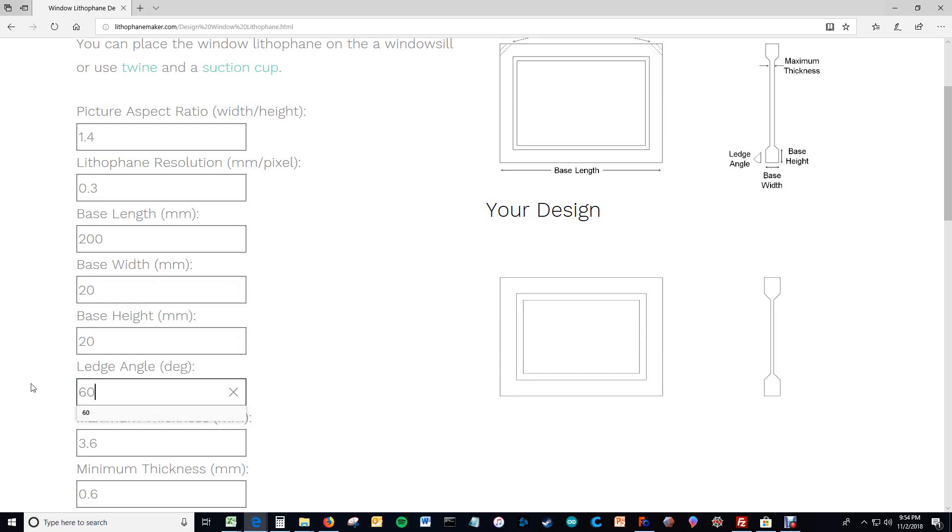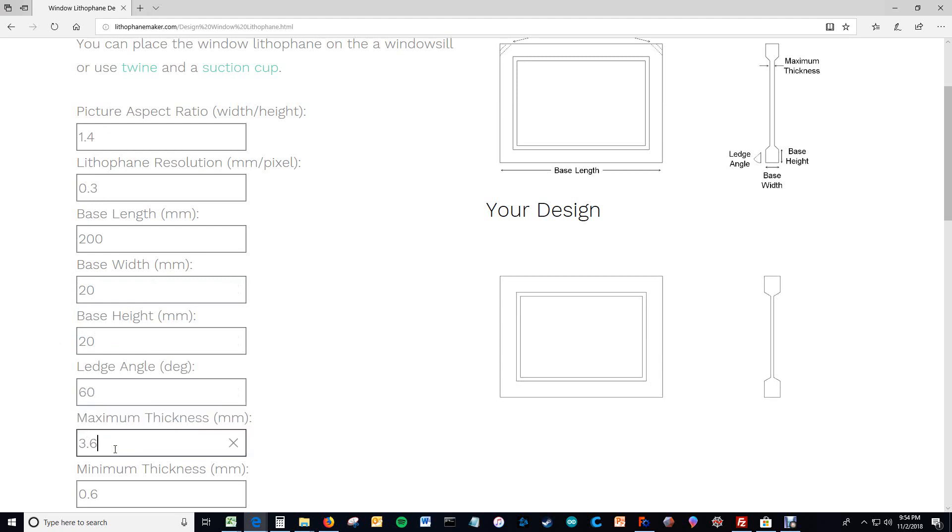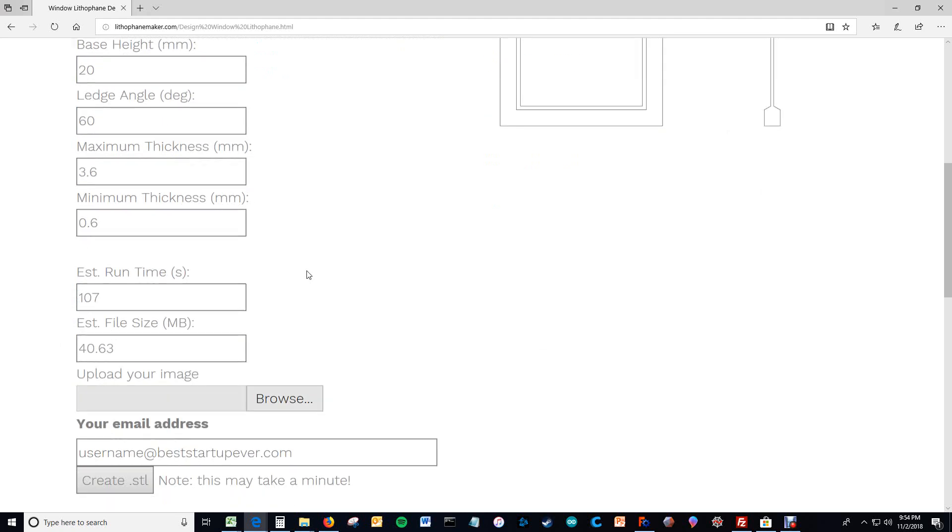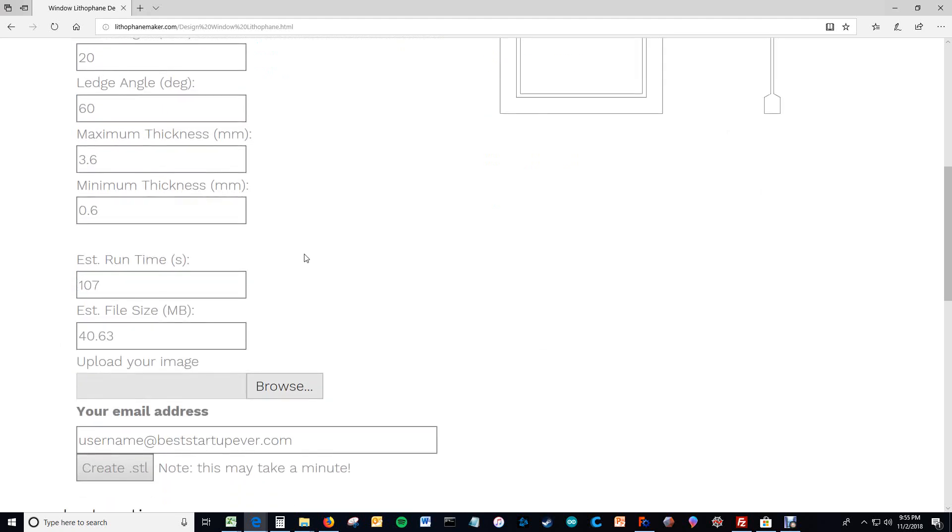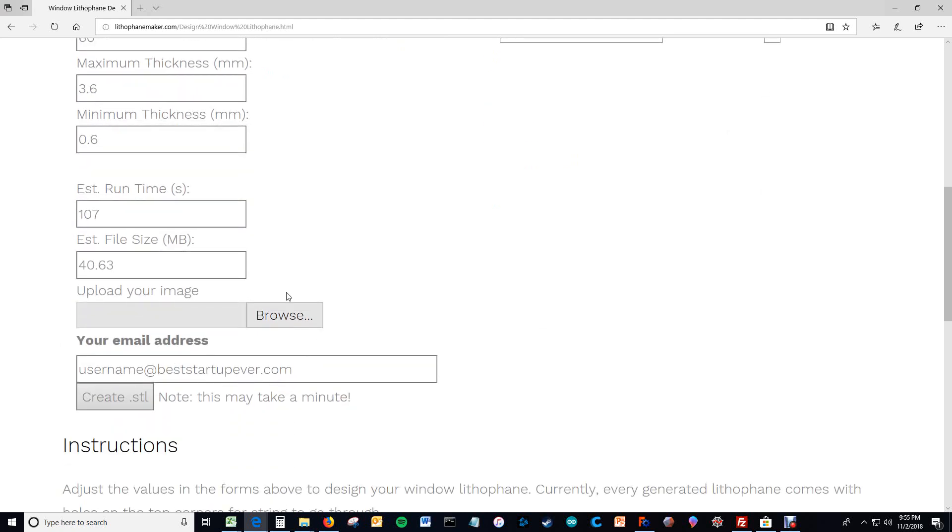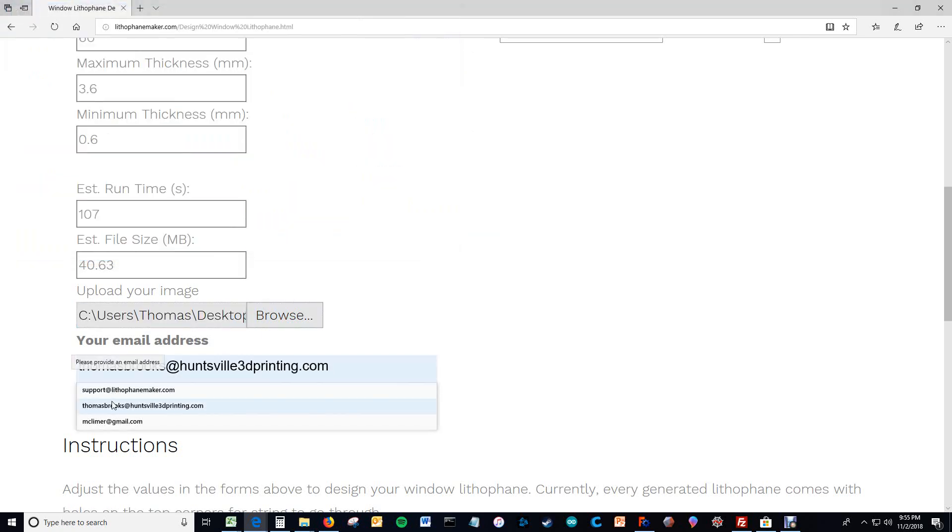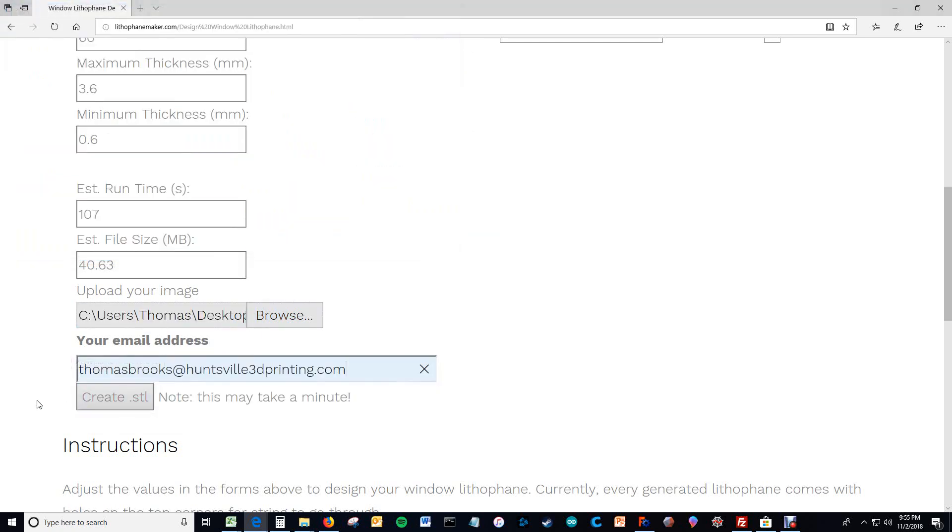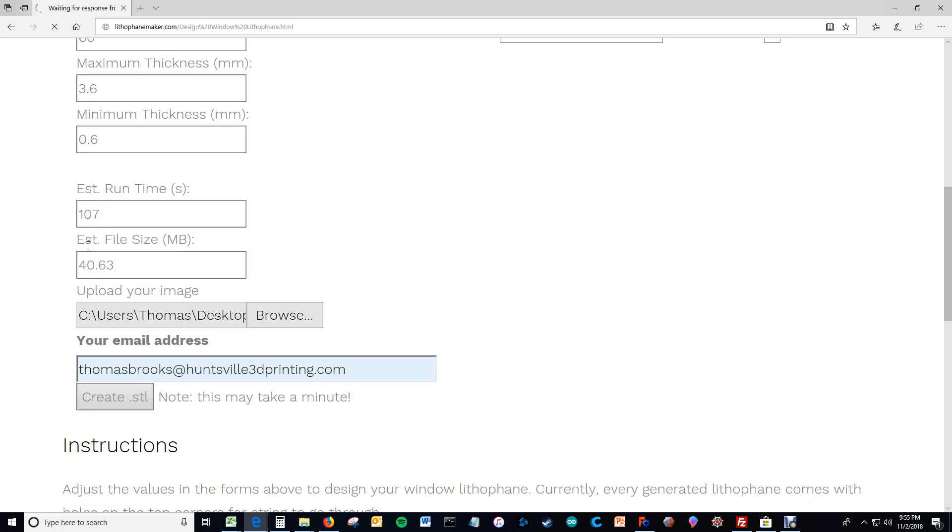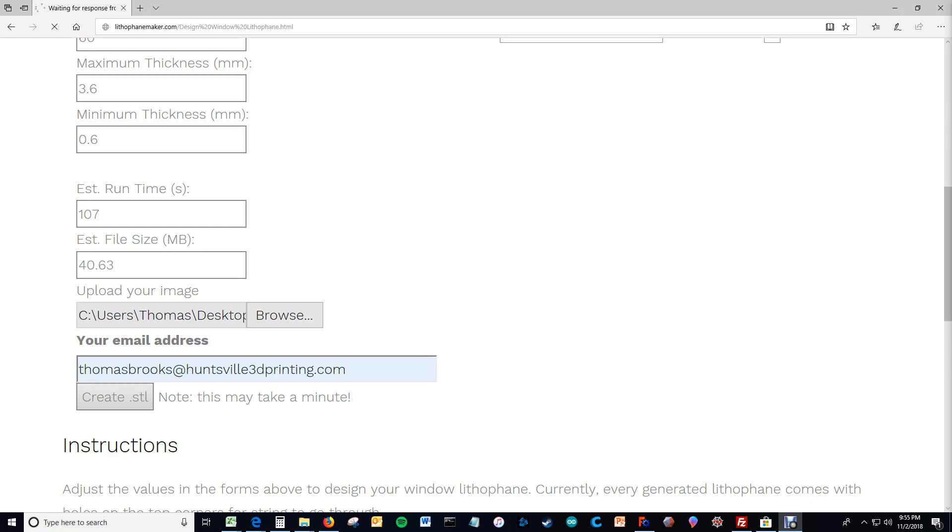This is your overhang angle, maybe you feel comfortable printing a 60 degree overhang. And then you upload an image that you want to use, say that one. And then you hit Create STL. It'll take some amount of time to calculate everything. But it's basically just a Facebook scroll or two away. And I'll just come right back when it's done.